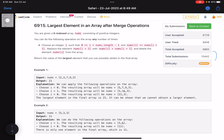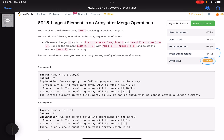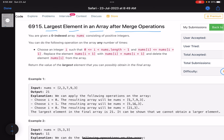Hello everyone, hope you're doing well. In this video we'll discuss the second problem of LeetCode Weekly Contest 355. It's a medium level problem. The problem name is 'Largest Element in an Array after Merge Operations'.